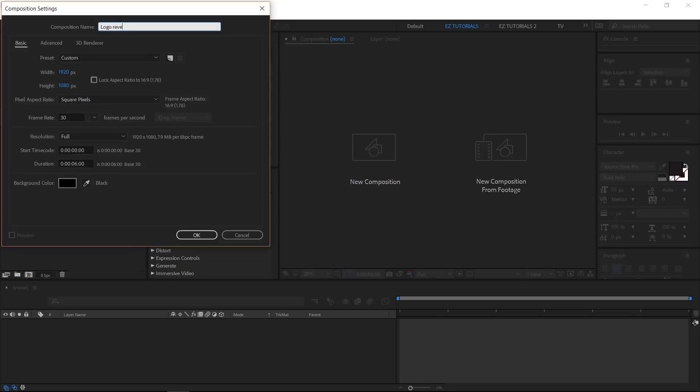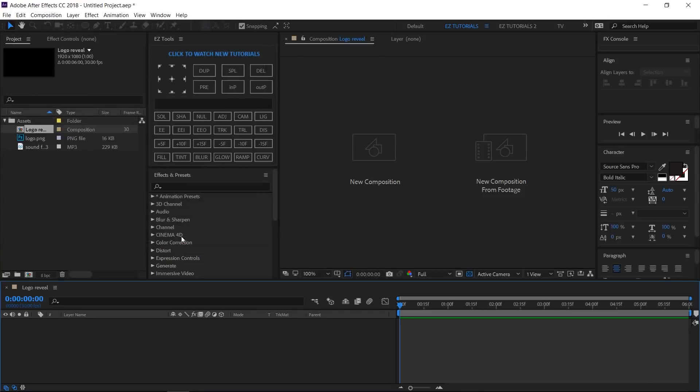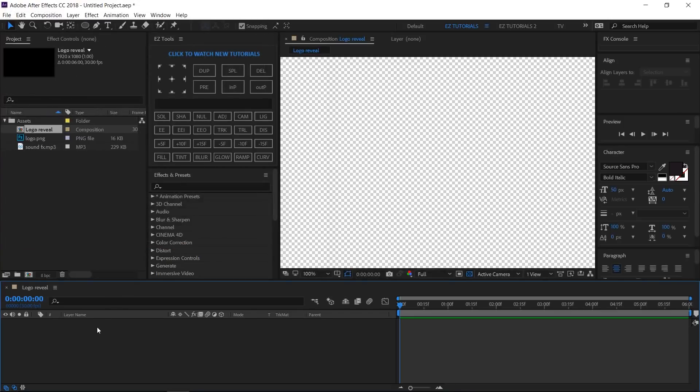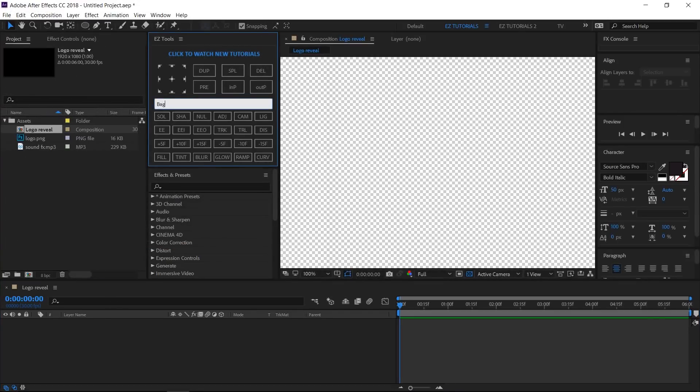Create a new black solid and name it Background.